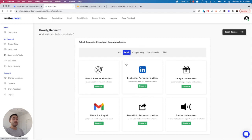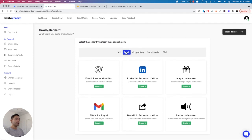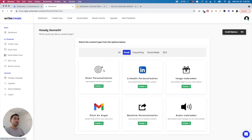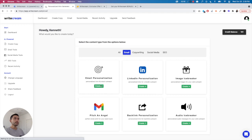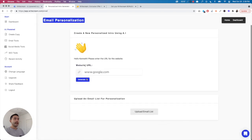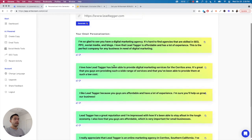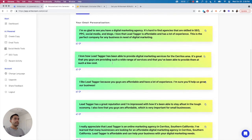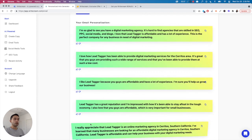They have email here, and this is really what makes Writecream stand out from the dozens of other AI copywriting tools, because you can create personalized cold outreach. For example, if I click on Email Personalization, you put in any website URL and it'll crawl the page and create email introductions. I'll just put in my agency website.